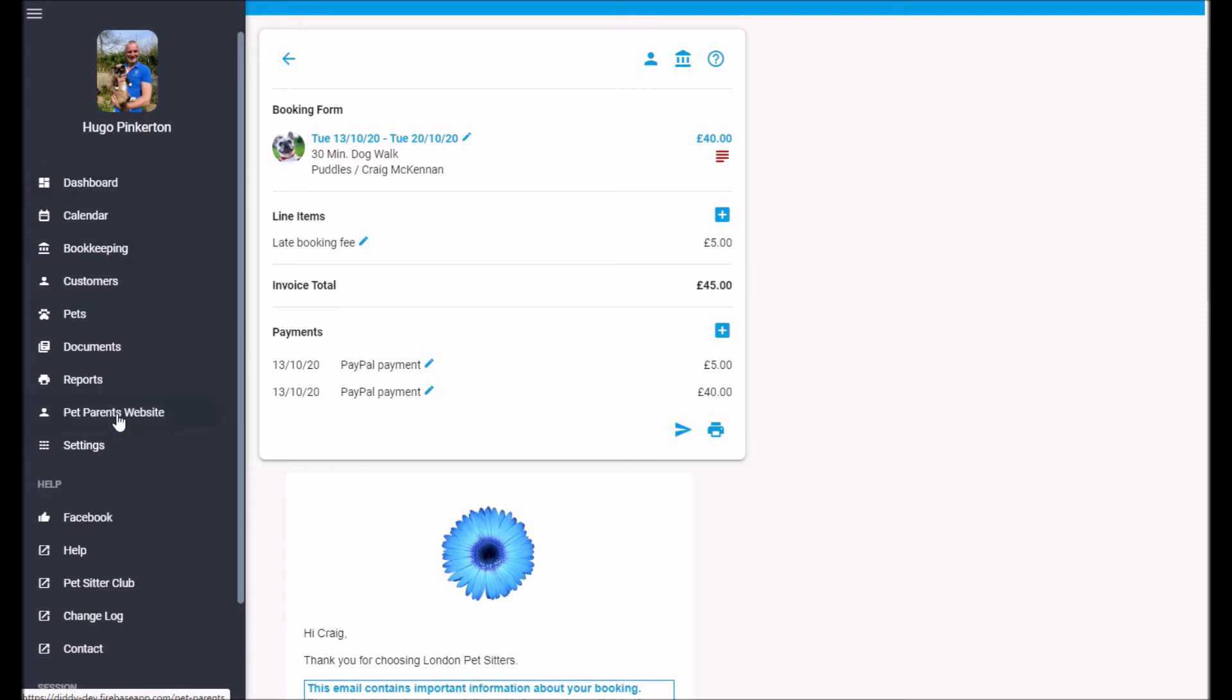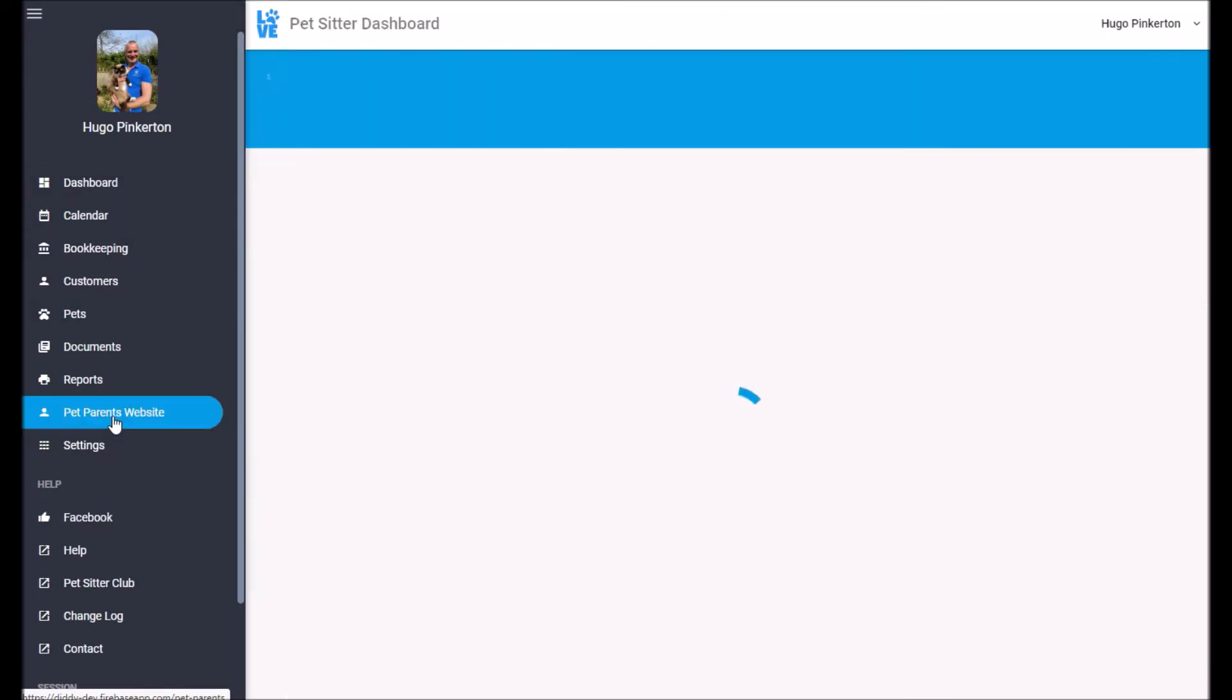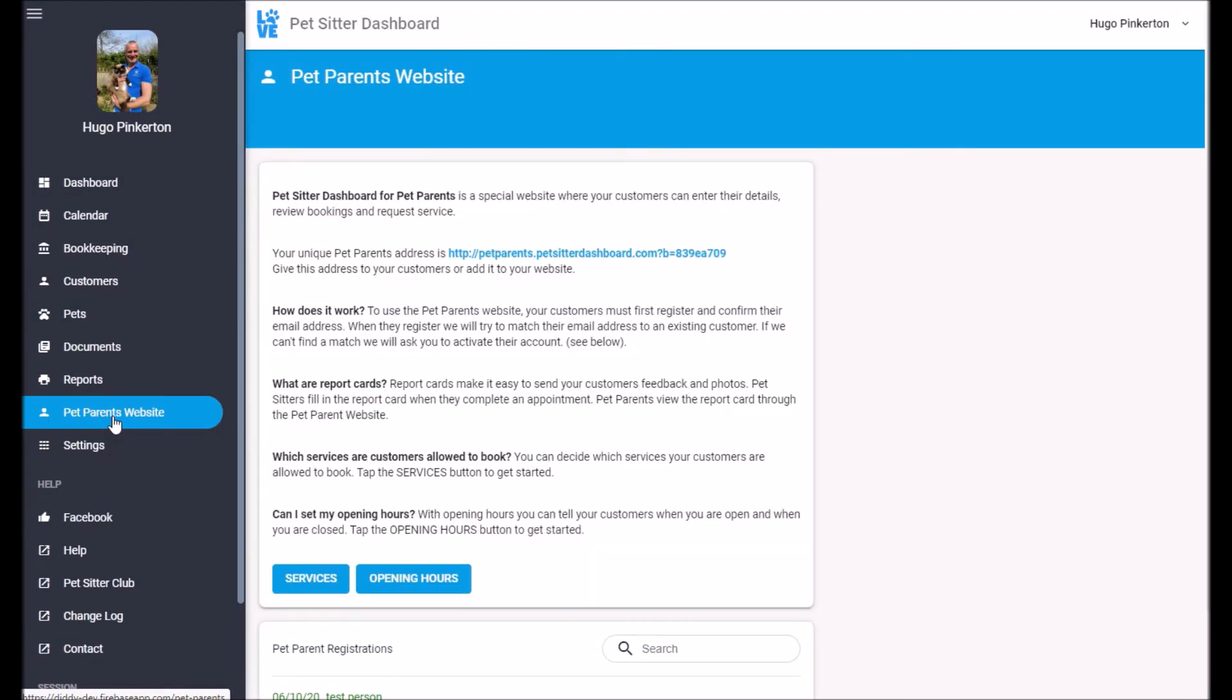The other thing I want to show you is the pet parent website. So this is a special website where your customers can go and view their details, view their pet details, and also see feedback from appointments. So let me just show you that.